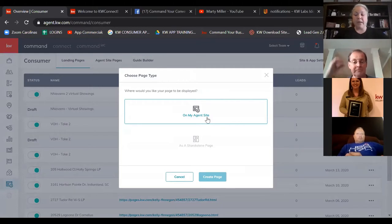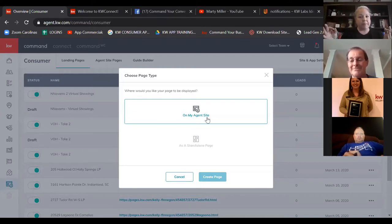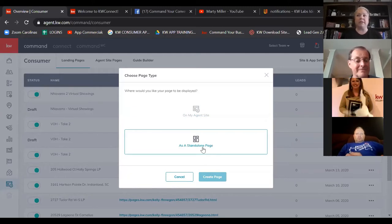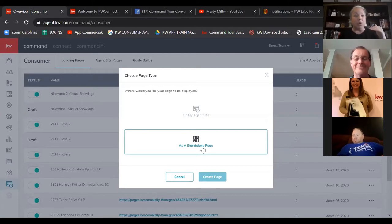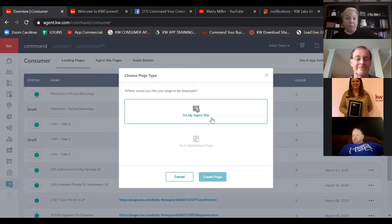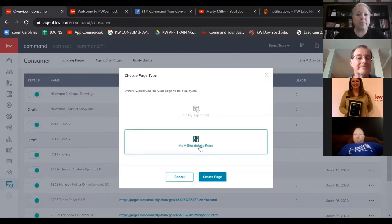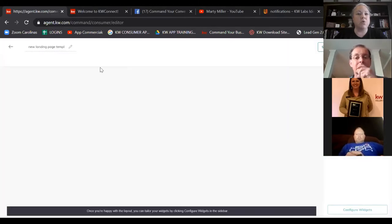If you're creating pages with a limited purpose and a time frame — like advertising a specific listing — choose standalone page. That's the bottom choice. If you want something to live in perpetuity on your website and be navigable from the hamburger menu, add it to your agent site. Standalone pages right now have more functionality and more widgets than agent sites do. I'm going to click standalone and then click the blue 'Create a Page' to open the editor.